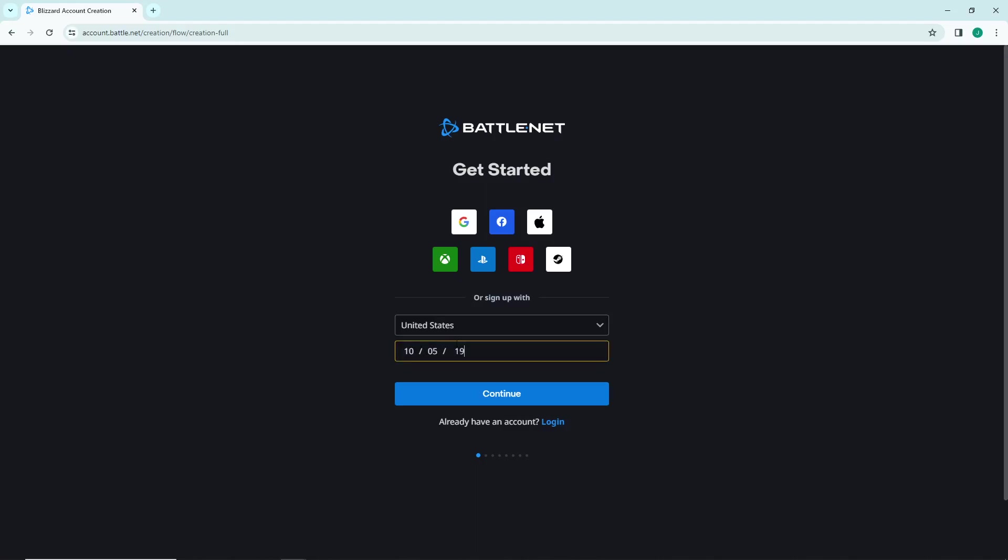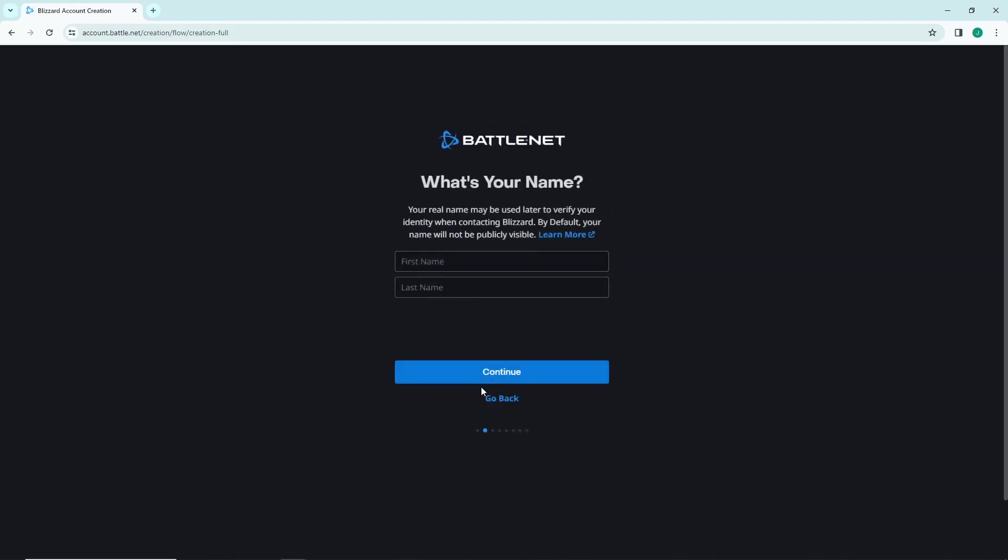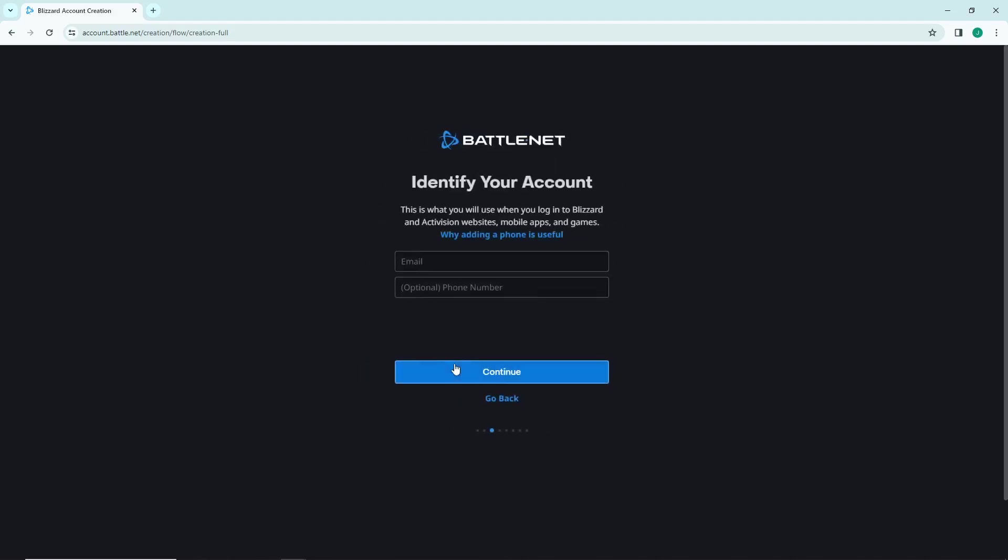Right now I'm going to enter day 10, month 5, and year 1998. Start to continue, type your first name and last name, and continue. Start to type your email and your phone number, which is optional.